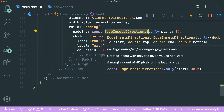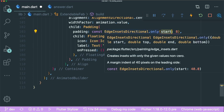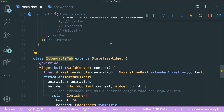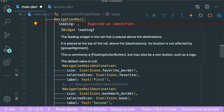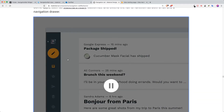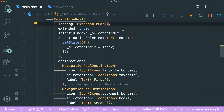Now we can add our ExtendableFab to our navigation rail. To place it above the destinations there is a parameter called leading, which allows you to place a widget above the destinations. This is exactly where we want the floating action button. So we type in ExtendableFab for the leading parameter.